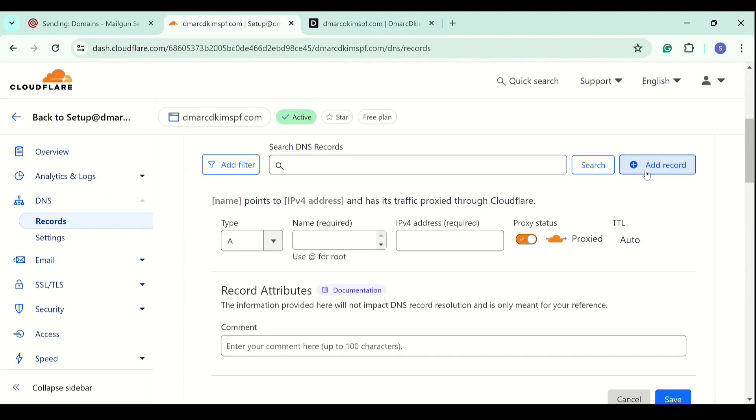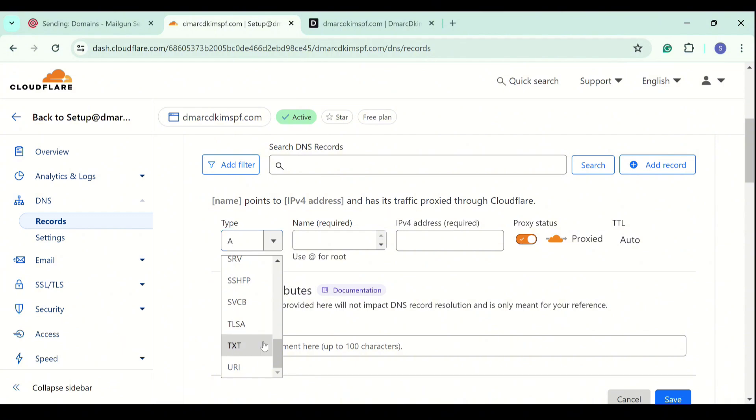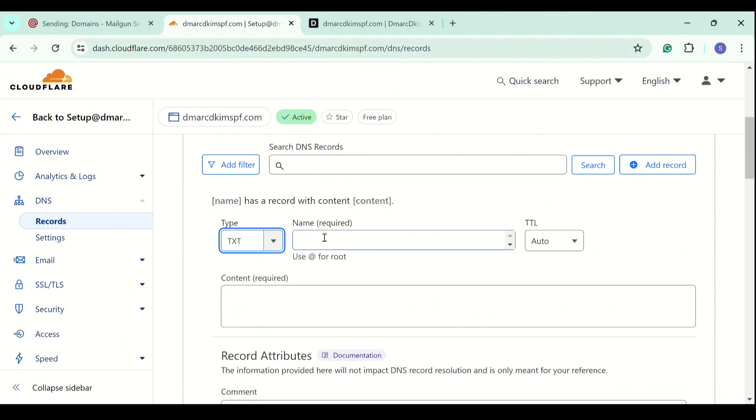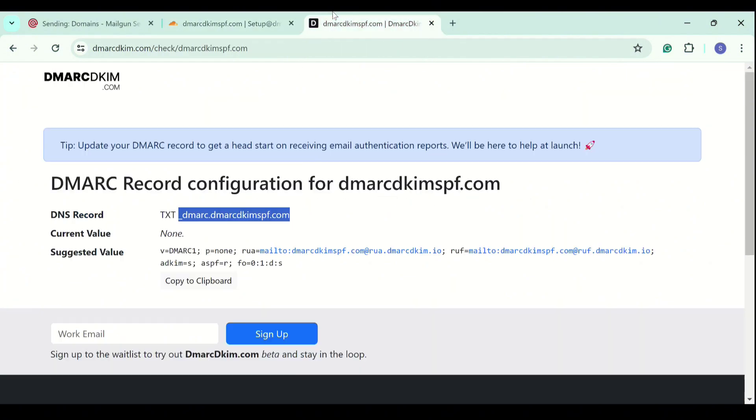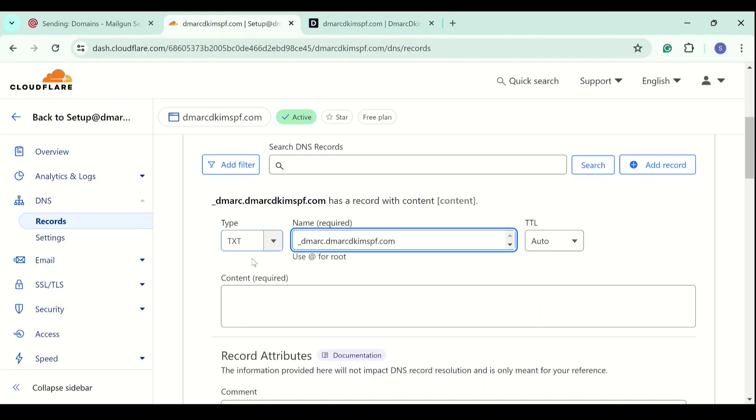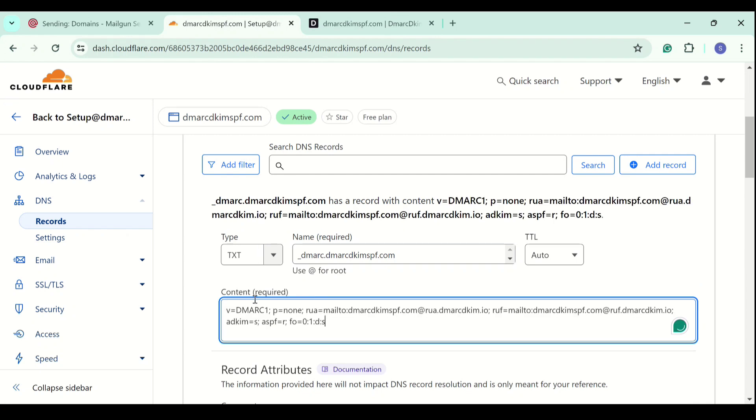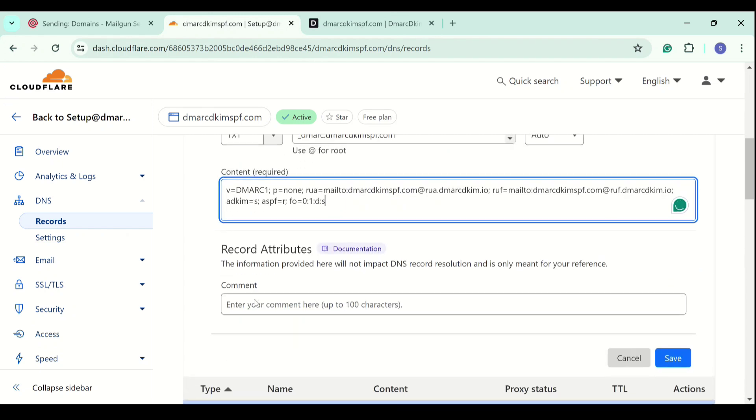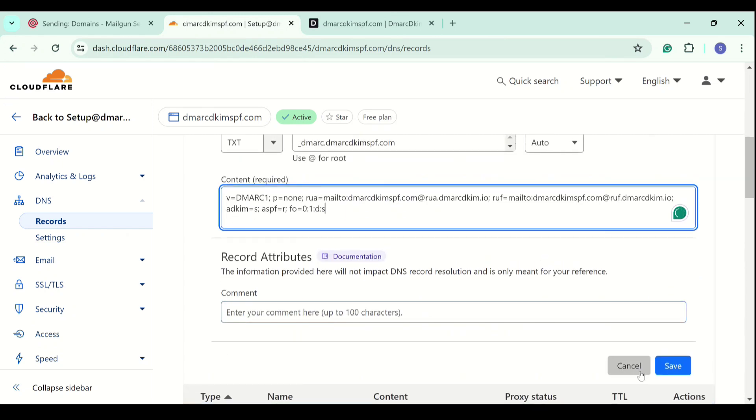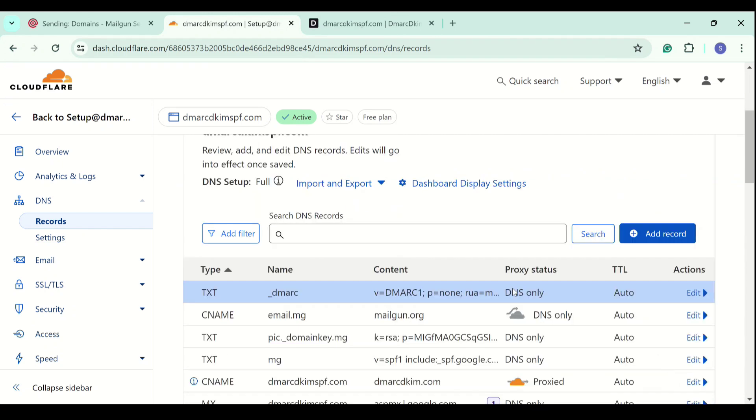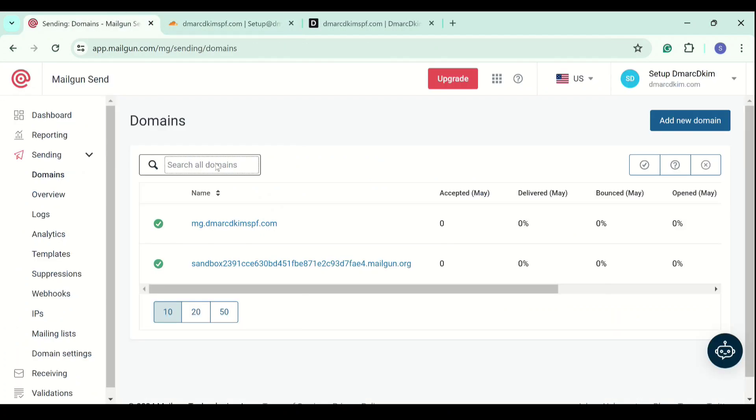We will add this DNS record to our DNS provider. DMARC is always a TXT record, so select the type TXT. Now write down the record name, copy the suggested value, add it in the content field, and click the save button. Now we have added all the records for our sending domain.